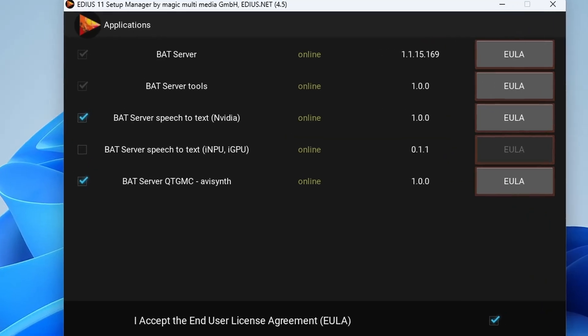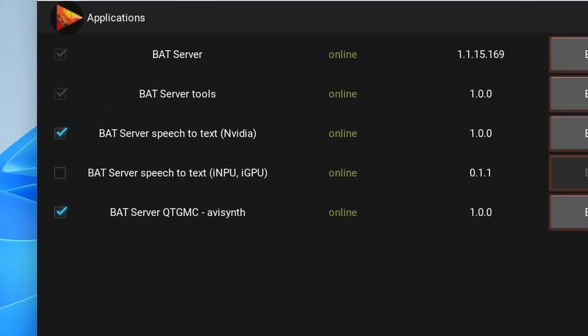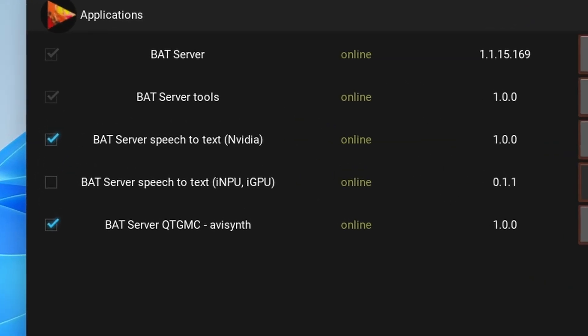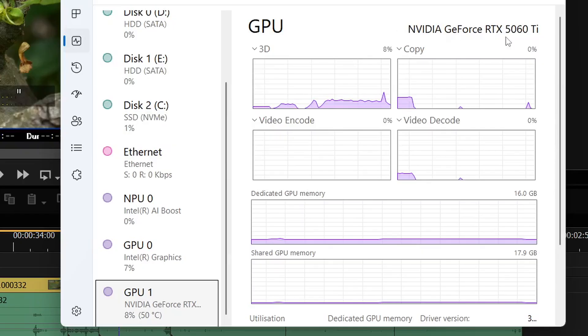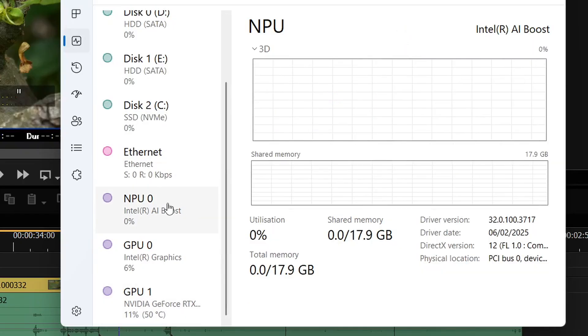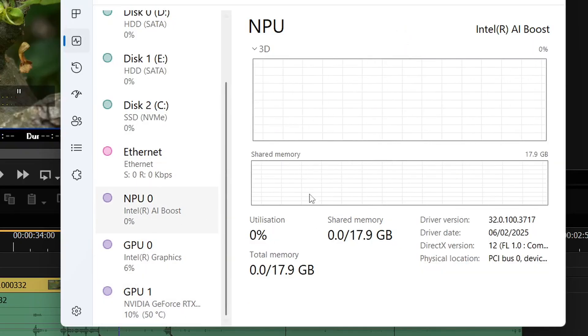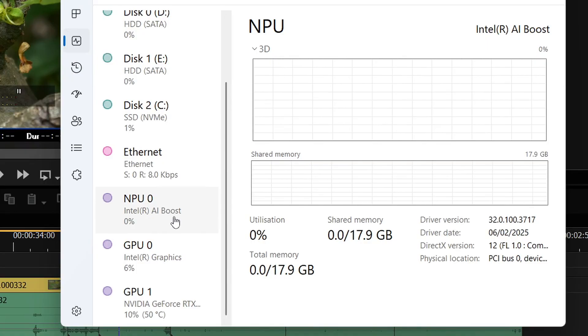You see there's two options here for speech to text. So you can use either the Nvidia card to do speech to text or you can use the software or the Intel NPU. The Intel NPU is something you'll only find in modern processors. So this 285k has got an Intel NPU there. It's a specific processor or part of the processor for AI.